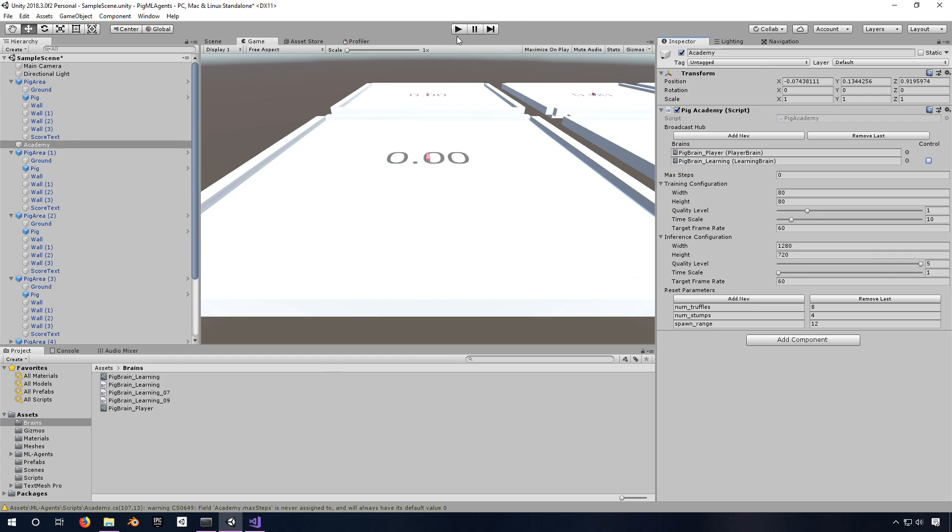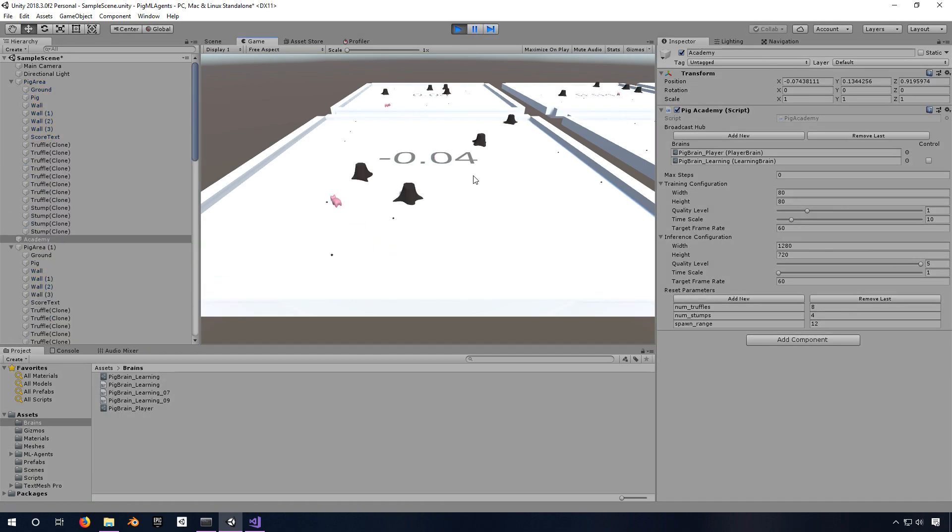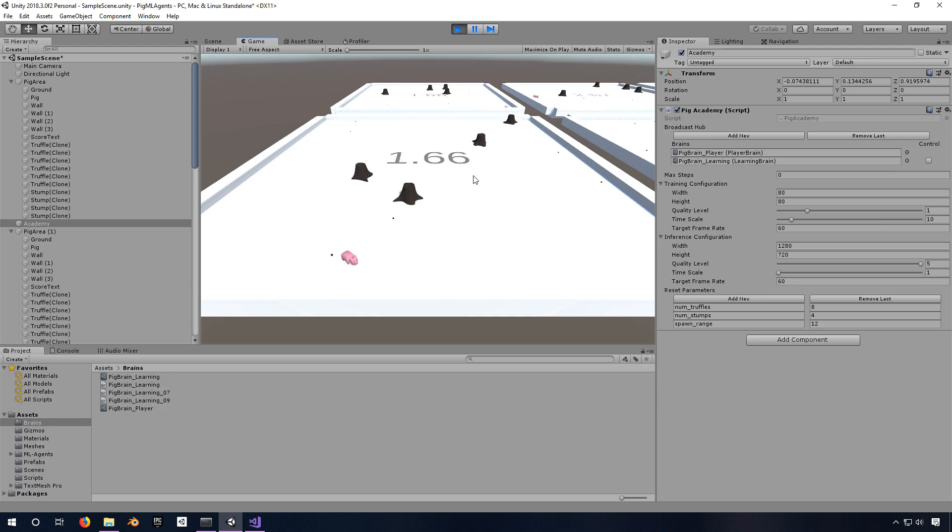And so you'll see here if I press play that it's using that model now. And this was something I had trained previously.